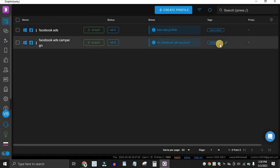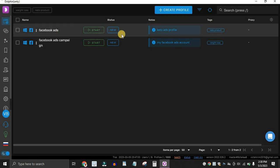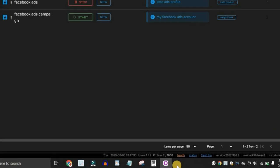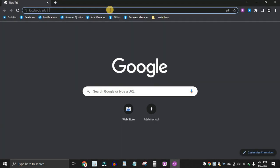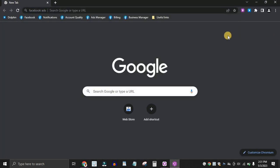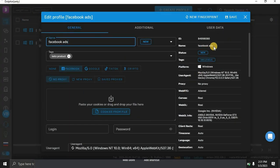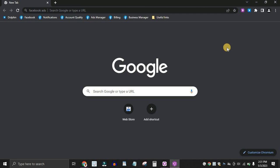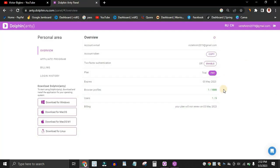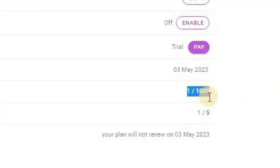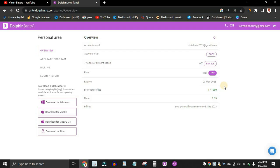Now let me show you how the browser actually works. We have our Facebook Ads profile — click Start, and it's going to open up a new browser tab that looks like a regular browser window. In reality, you are appearing as a completely different device. That's how you browse the web undetected. You can use this to manage many social media platforms, and on the free plan you get up to 1,000 browser profiles. You can create as many Facebook accounts as you want without getting banned, since Facebook won't know you're using multiple identities from one computer.